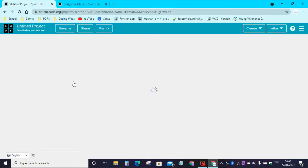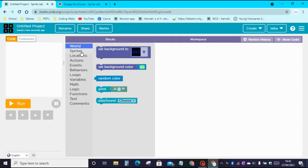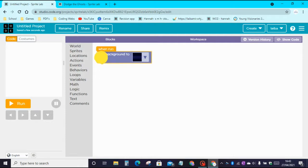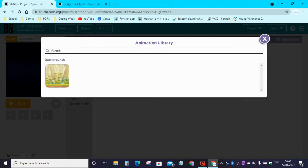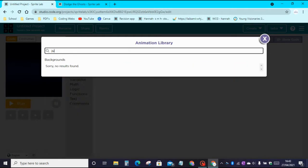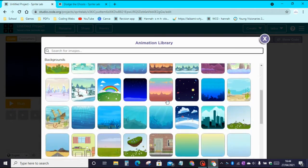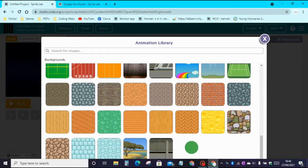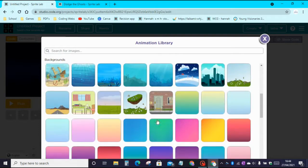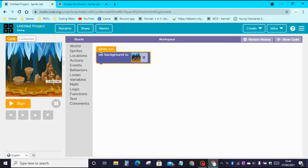So let's go on to Sprite Lab. Delete the make new sprite block. Then go to World and click on Set Background. Now let's find a background — you could search for forest or jungle and have a look at all these different backgrounds. I'll choose this background right here.